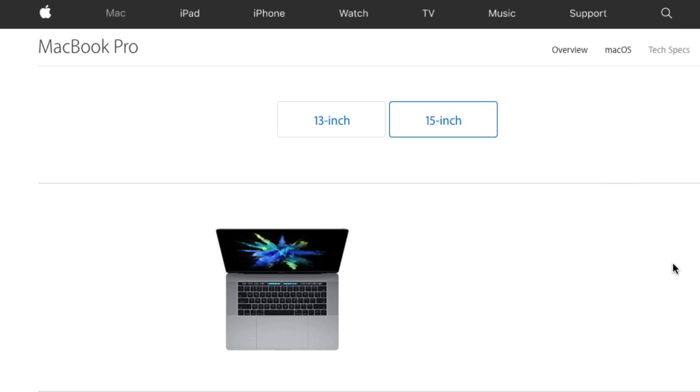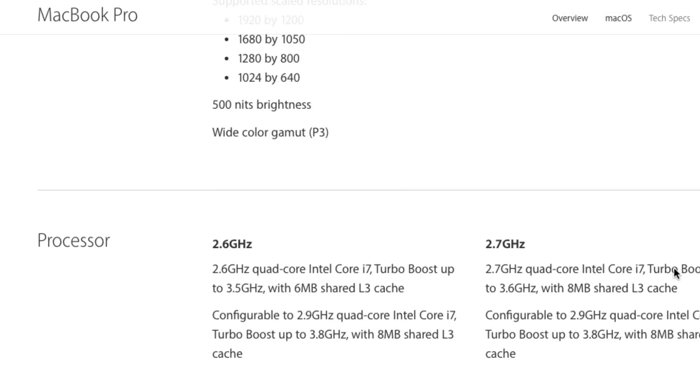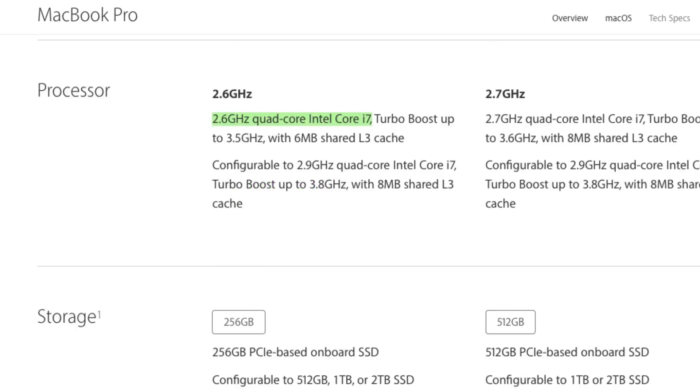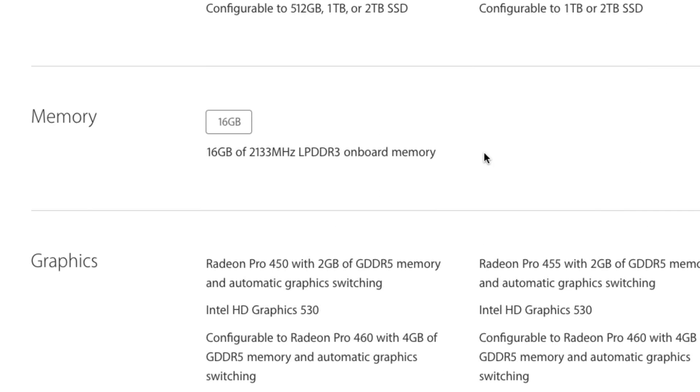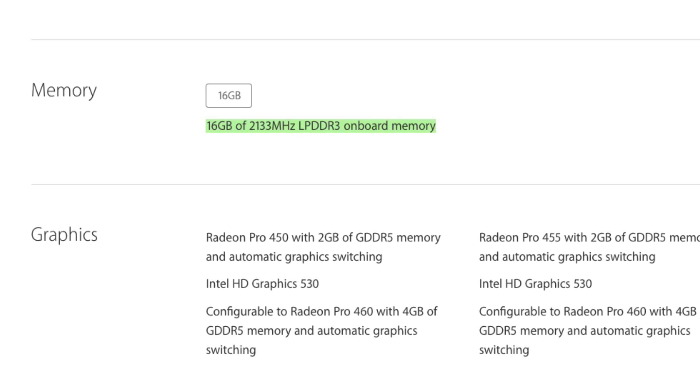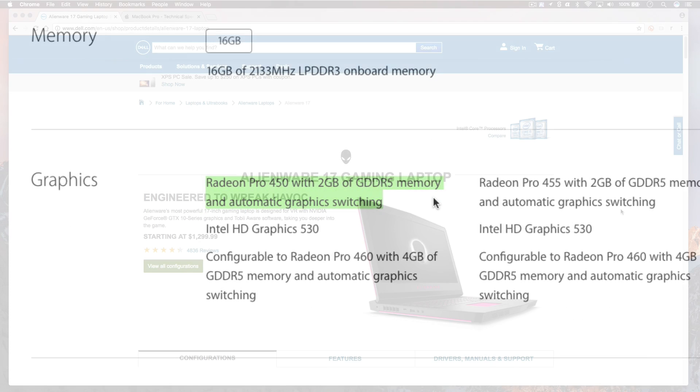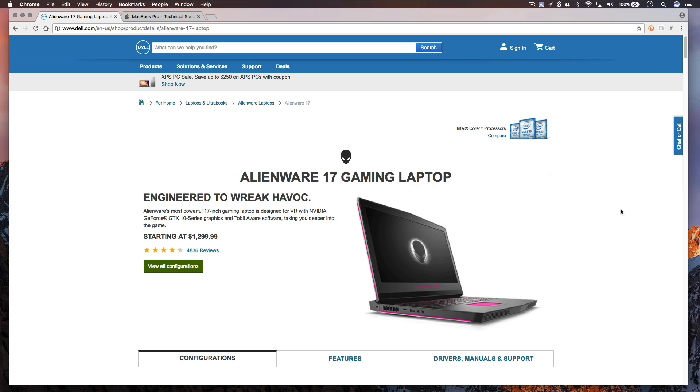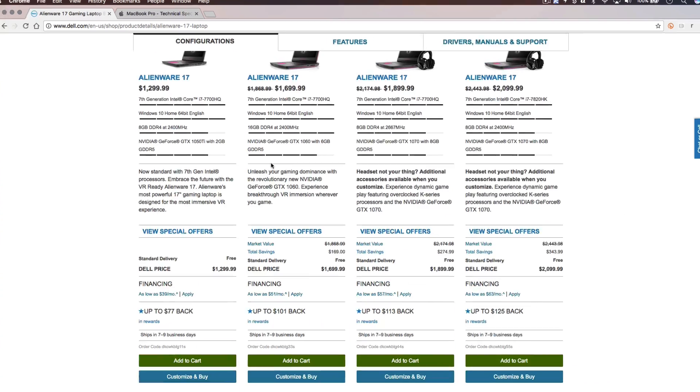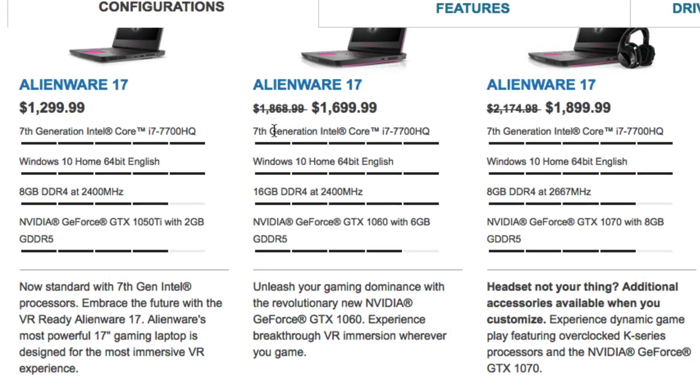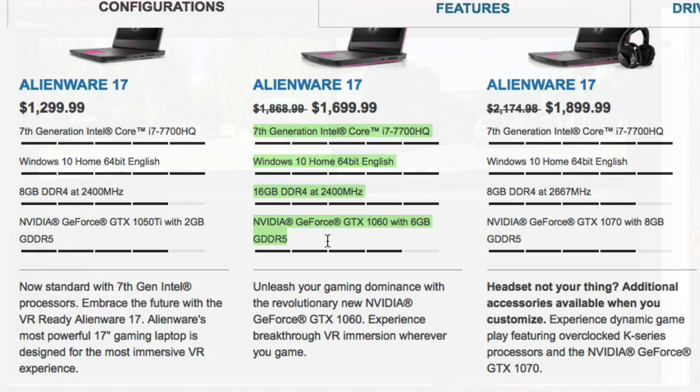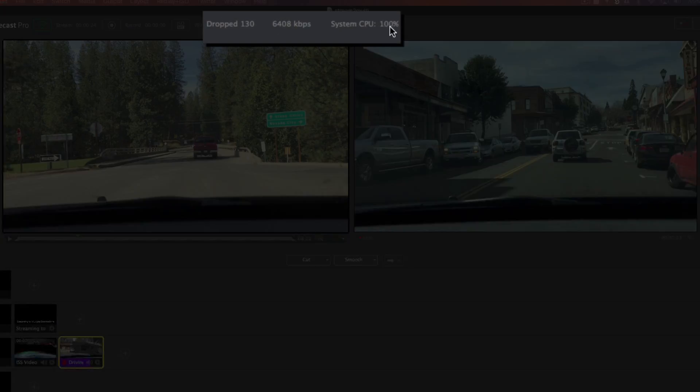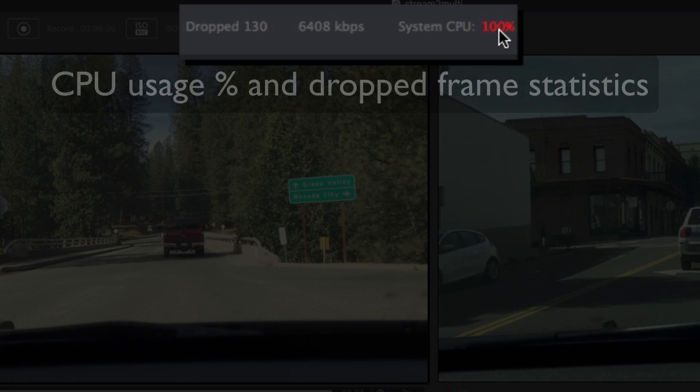To provide a frame of reference, a high-end Mac or PC with an i7 quad-core Intel CPU, 16GB of RAM and a dedicated NVIDIA GeForce or AMD Radeon graphics card should be able to simultaneously encode three streams and two recordings at 720p resolution before high CPU usage starts causing problems such as dropped frames, which look like choppy video.